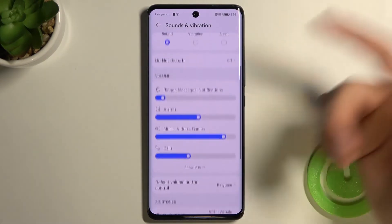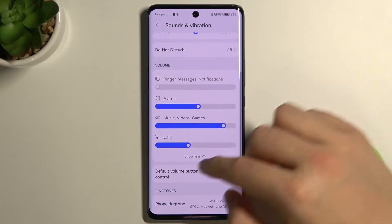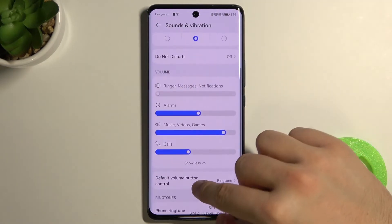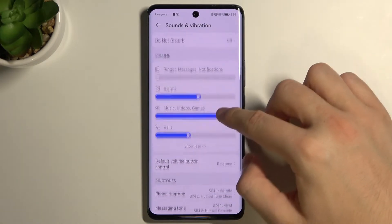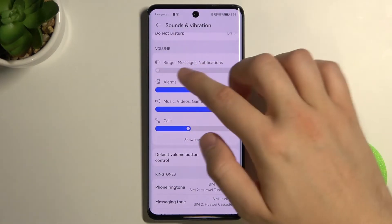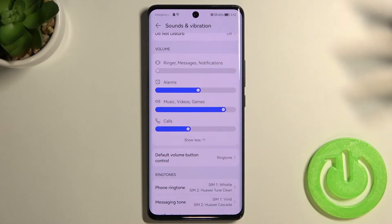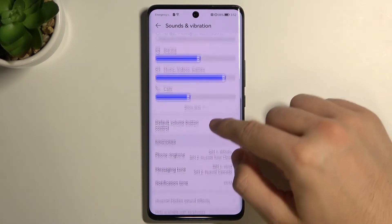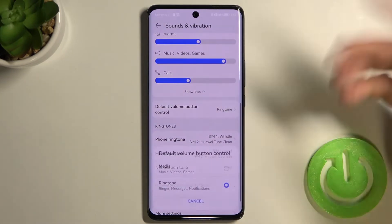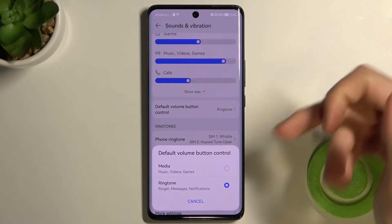Wait a minute — why is it still playing? That's probably some kind of a bug, because in normal cases when you adjust, this sound should disappear after like 2 or 3 seconds. So just go back here for the volume button control, where you can control media or ringtone.